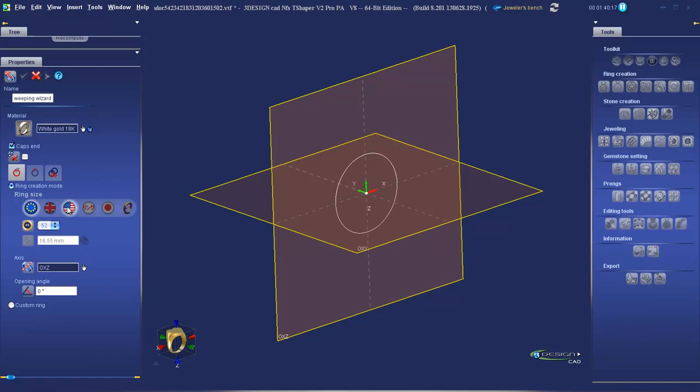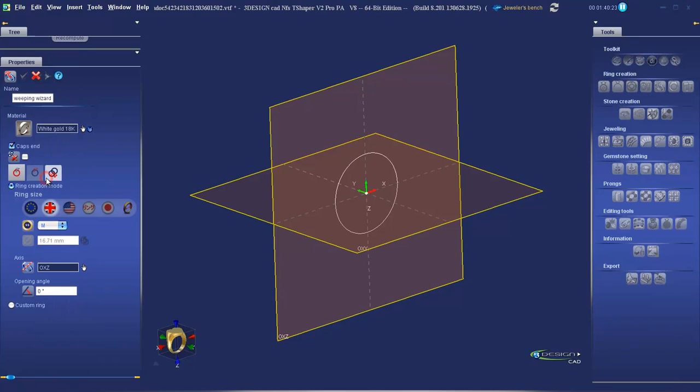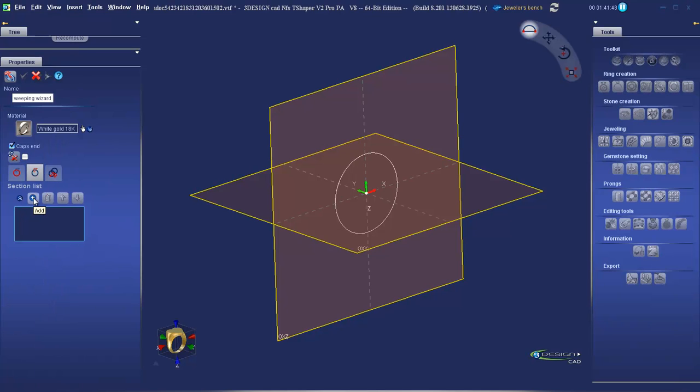Select your desired finger size. In my case, I'm going to select UK size M. In the sections tab, all we can see is a pick list. To add a section, we need to click on the plus sign.